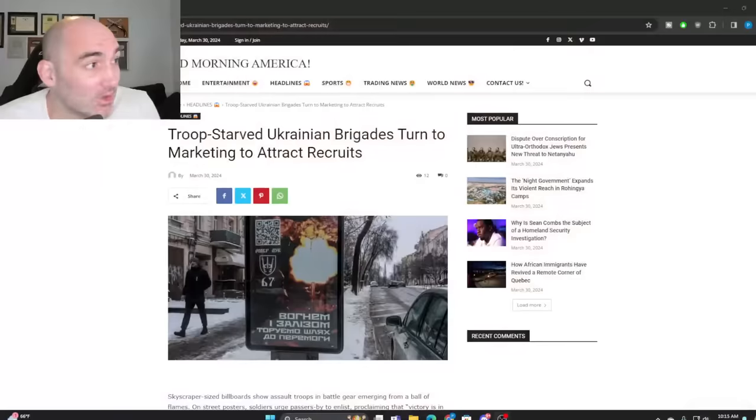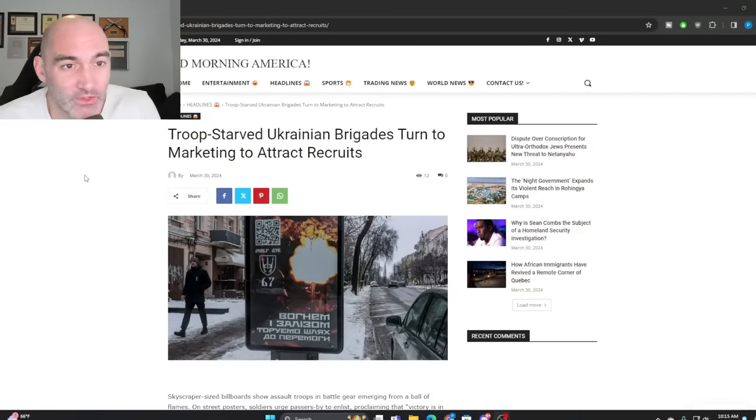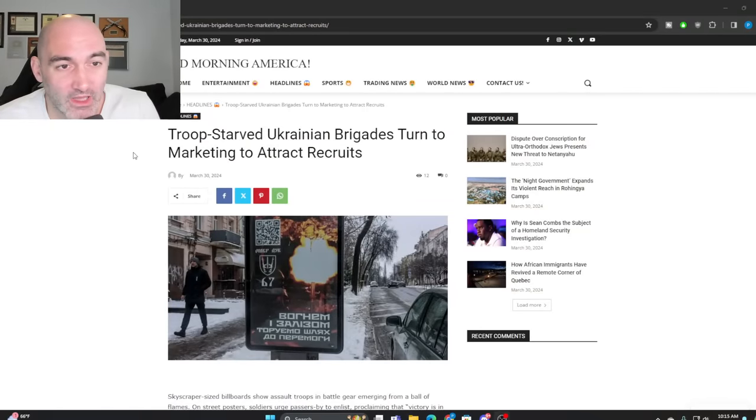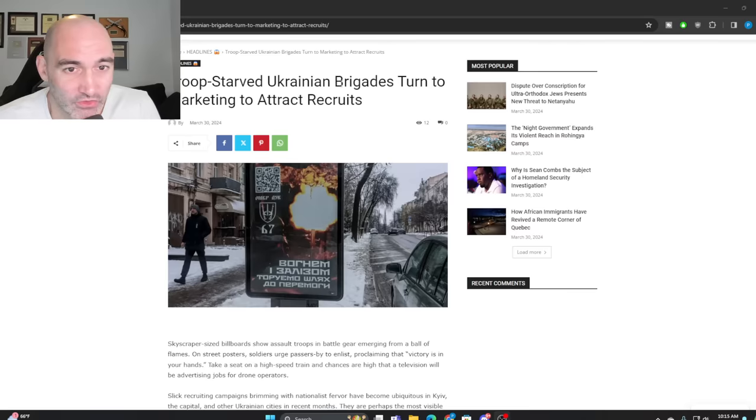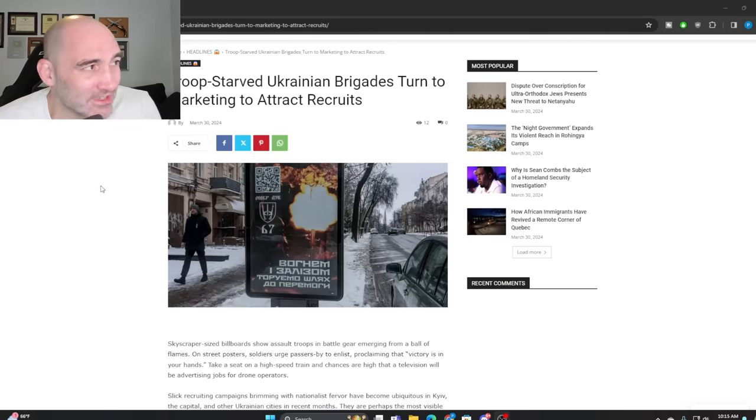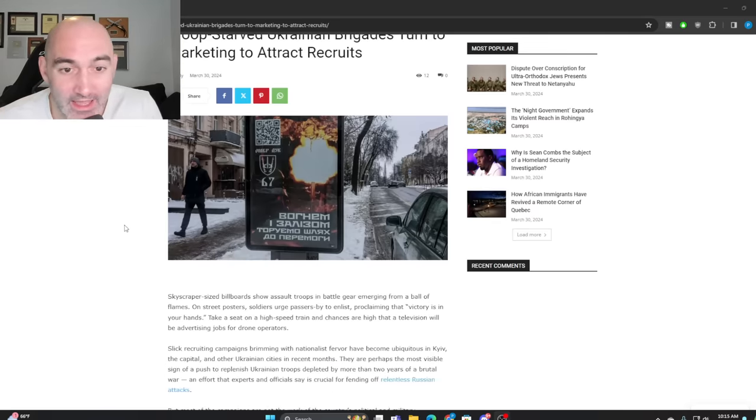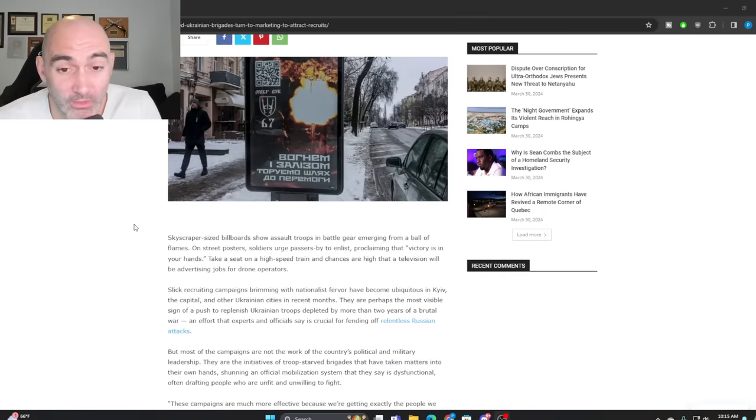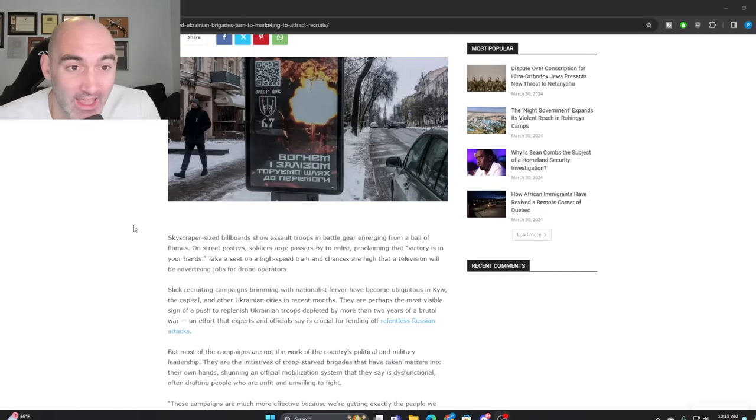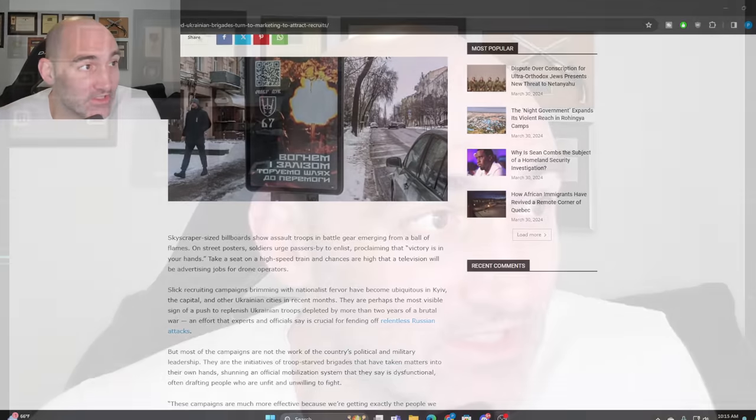So this is actually coming from the New York Times, but I'm taking it from this other site. The title is Troop Starved Ukrainian Brigades Turn to Marketing to Attract Recruits. And that's actually, to me, sort of burying the lead. And while it is a really interesting profile, particularly of the Da Vinci Wolves, and what's fascinating, first off, is that if you're a fan of this channel, you probably already know who the Da Vinci Wolves are.